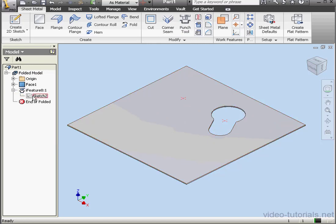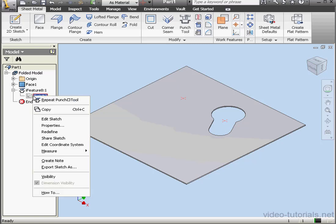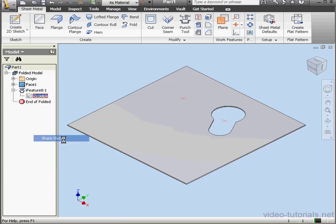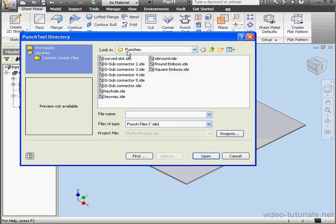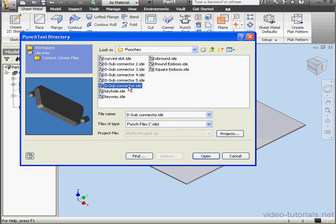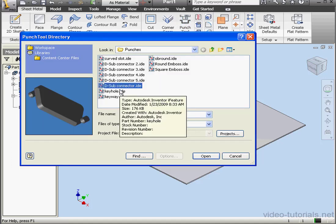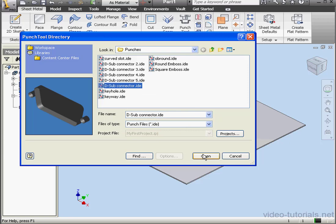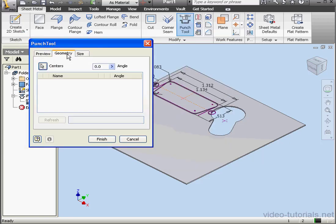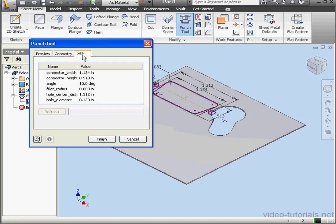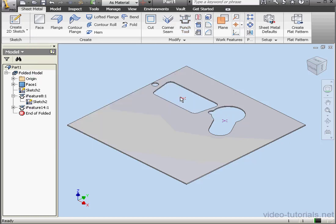Let's right-click on the iFeature and share the sketch. Now activate the Punch tool again. Let's check out a different iFeature, D-Sub Connector. Open. Once again we specify the angle of the punch on the Geometry tab, as well as the size on the Size tab. Finish.